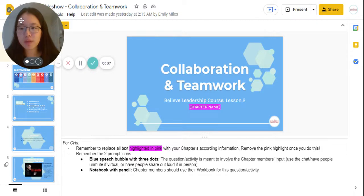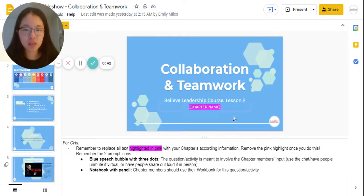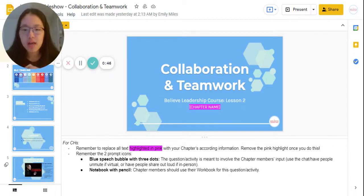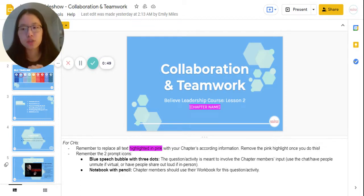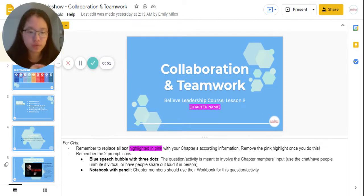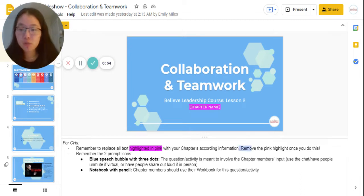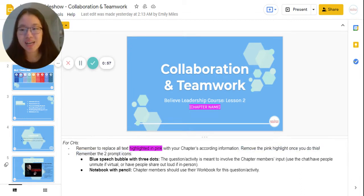Just a quick recap again from last time: you'll want to remember to replace old text highlighted in pink — for example, the chapter name here — because anything highlighted in pink will denote that the text is specific to your chapter's information. You'll want to change that information on your duplicated slide. Make sure to remove the pink highlights on your slide as well so that you don't ruin the theme and so your slides stay nice and pretty.